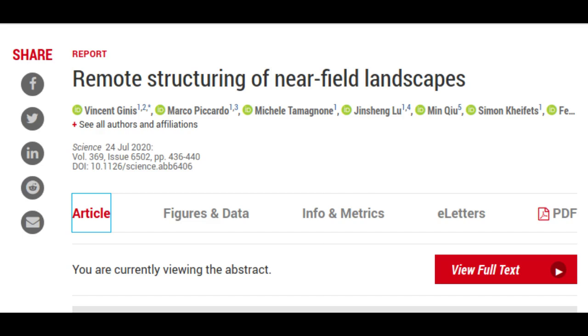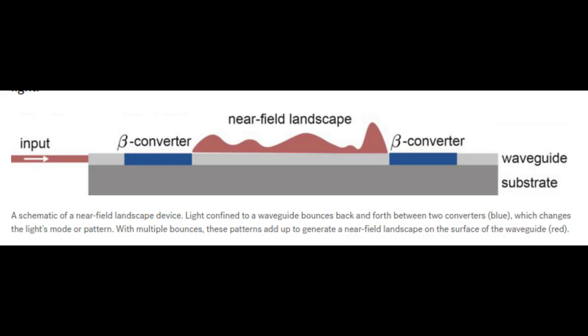In order to manipulate near-field light, the researchers developed a device in which light, confined to a waveguide, bounces back and forth between two reflectors. After each bounce, it changes mode, meaning it propagates with a different spatial pattern.